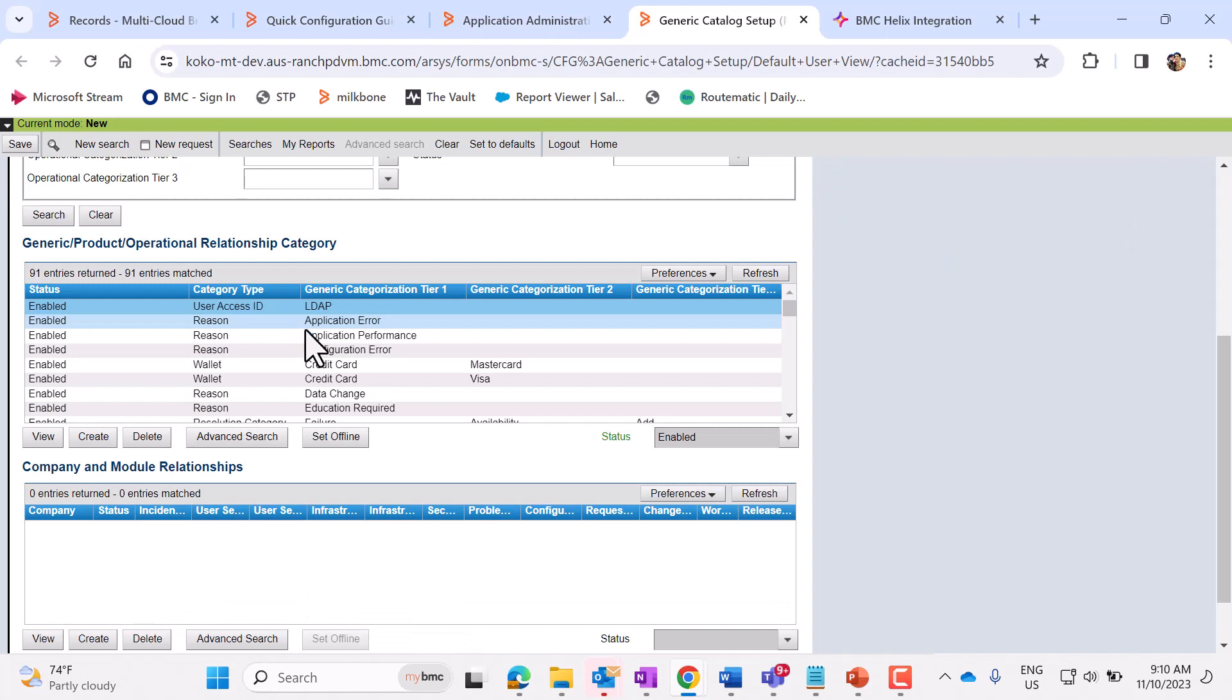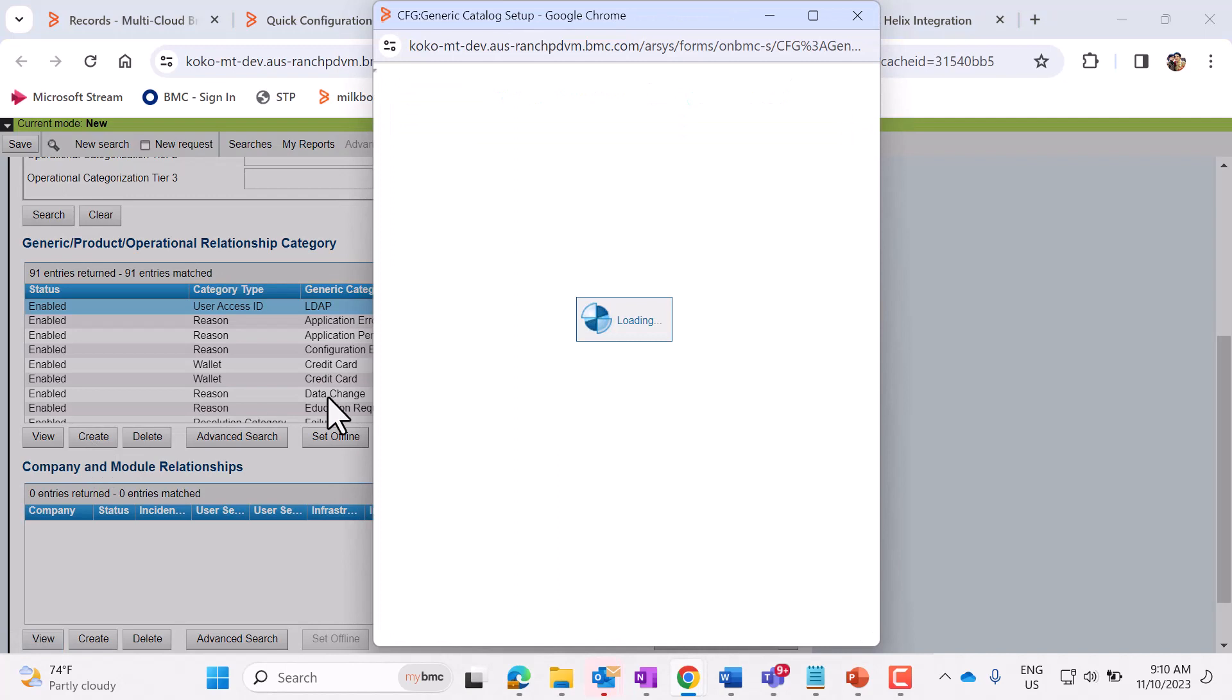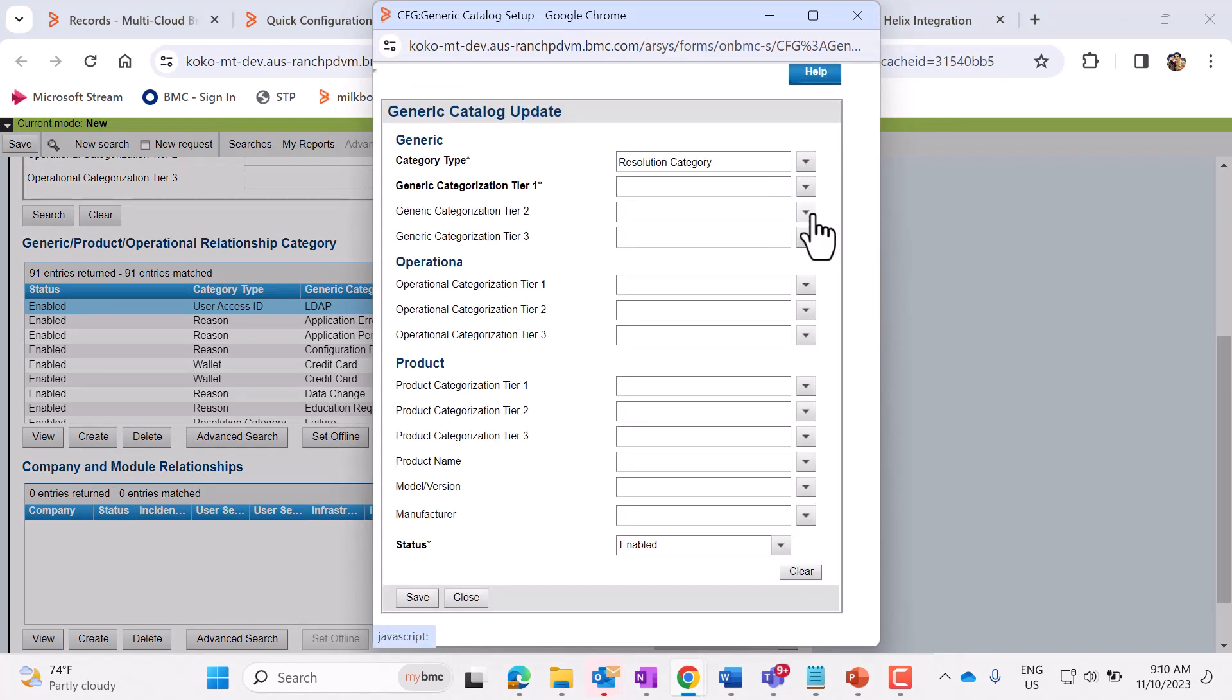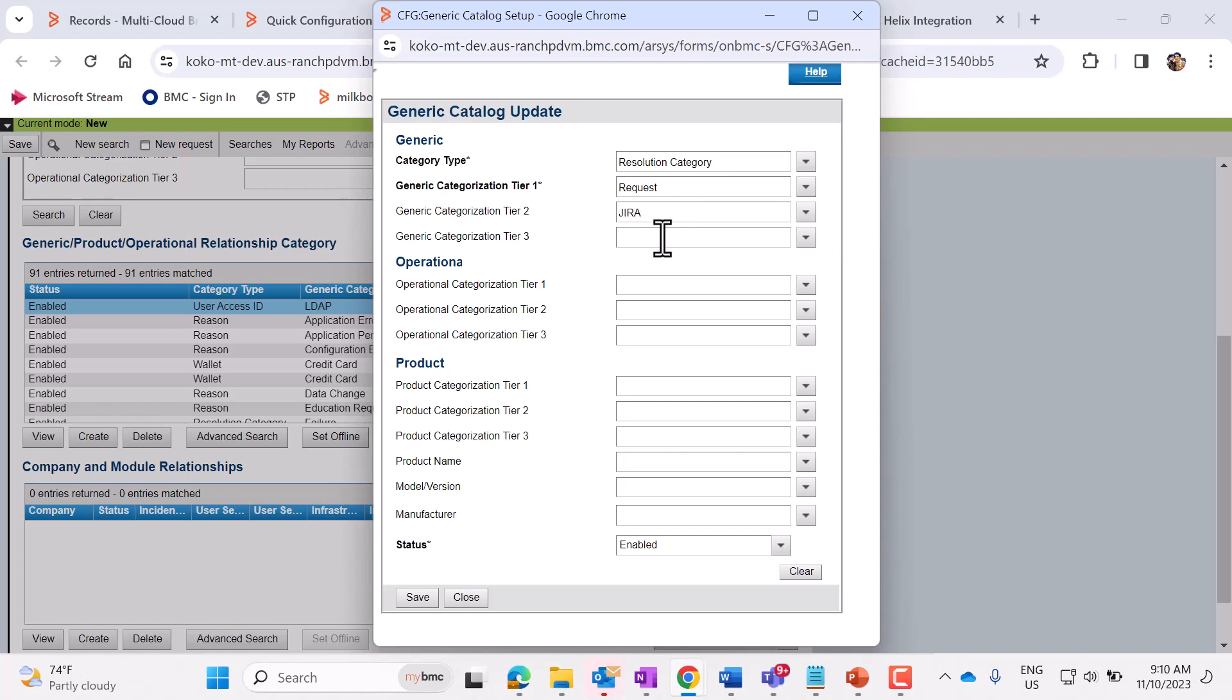Here, we need to click on Create. Category Type, we need to select Resolution Category. Generic Categorization, Tier 1 should be Request. Tier 2 should be Jira. And Tier 3 should be Bug.